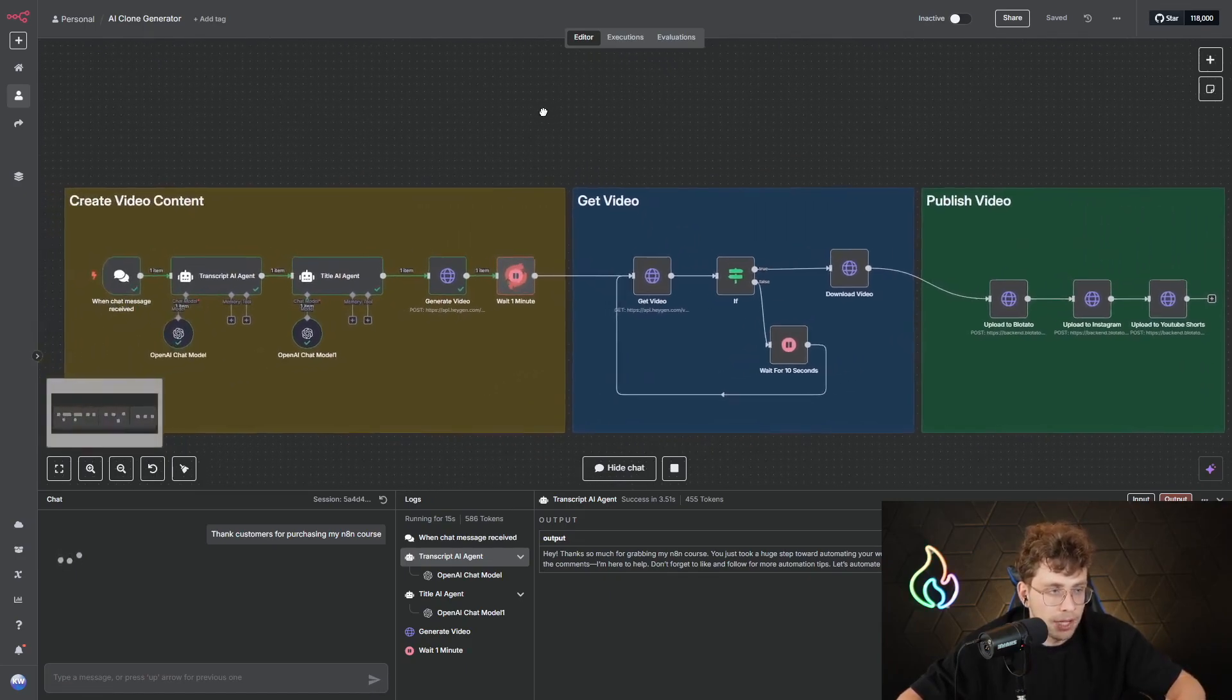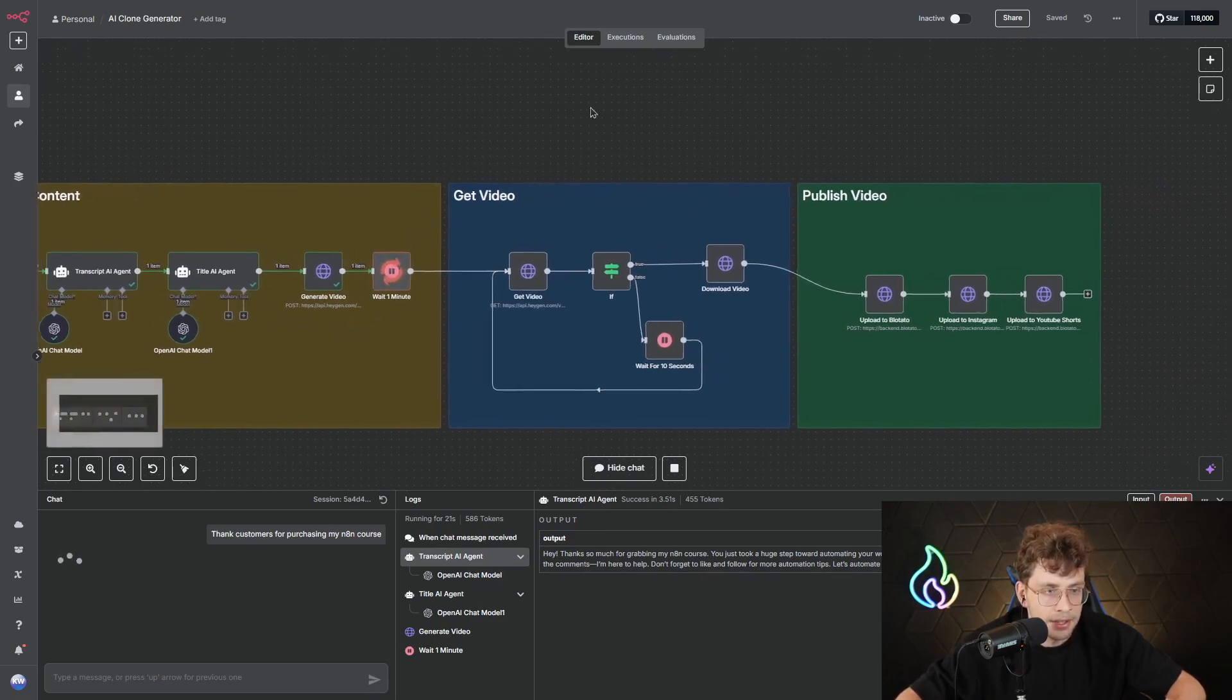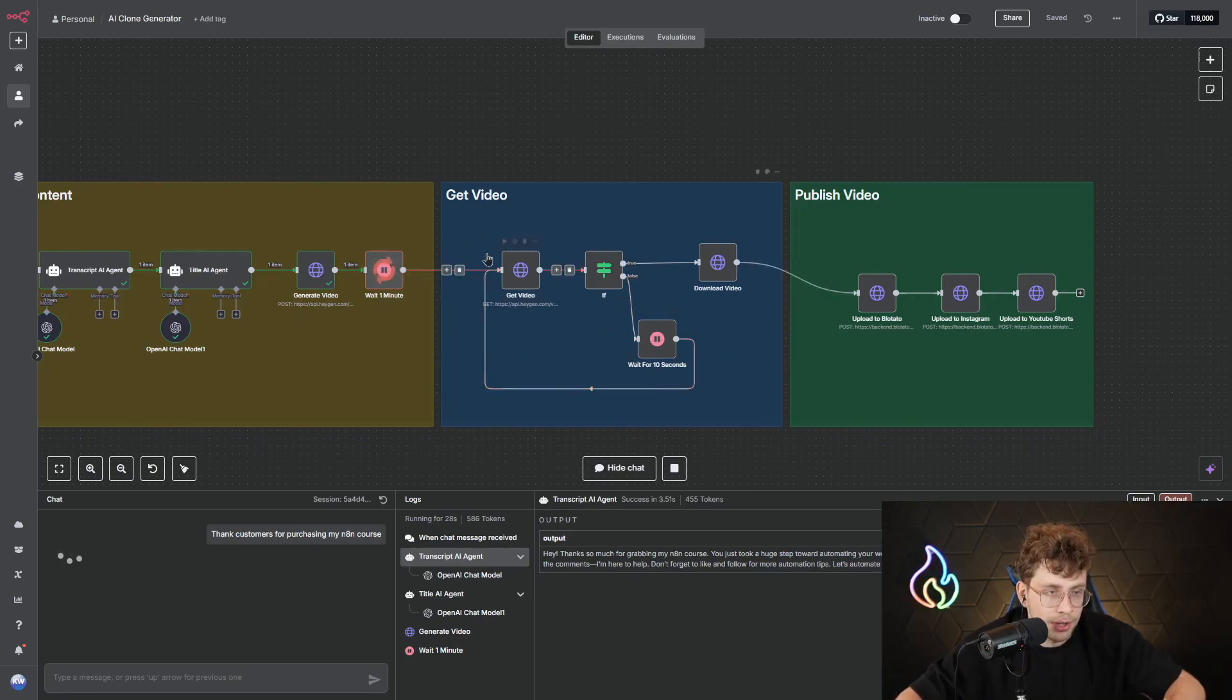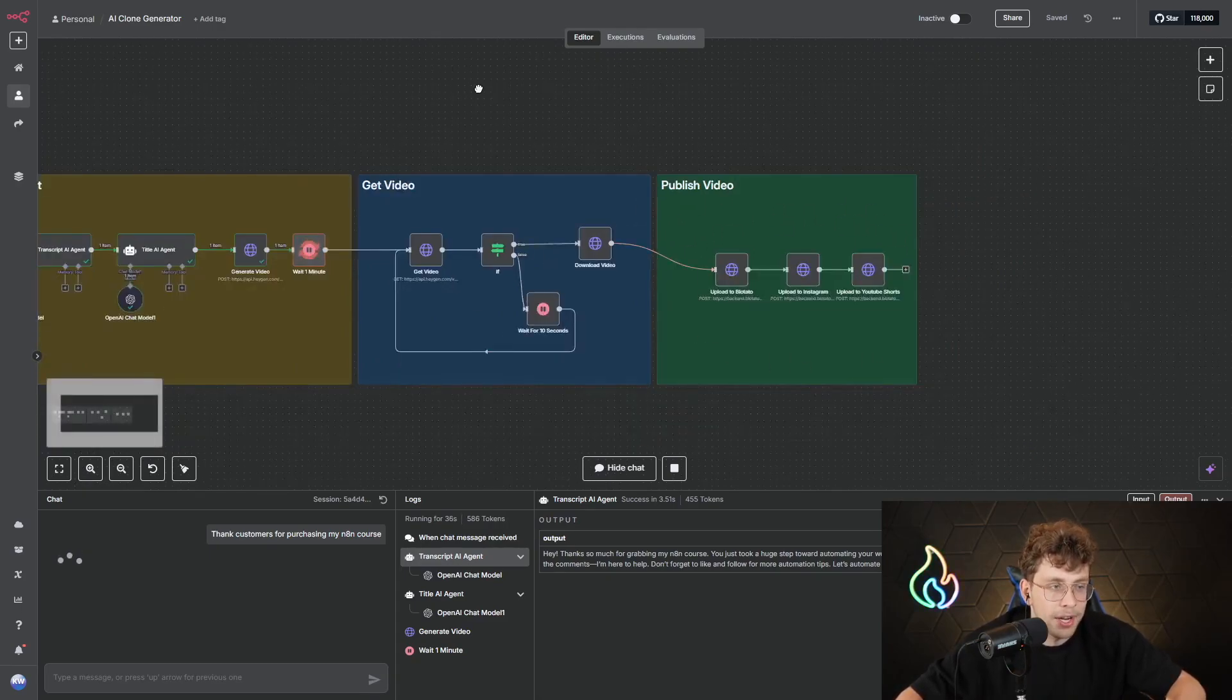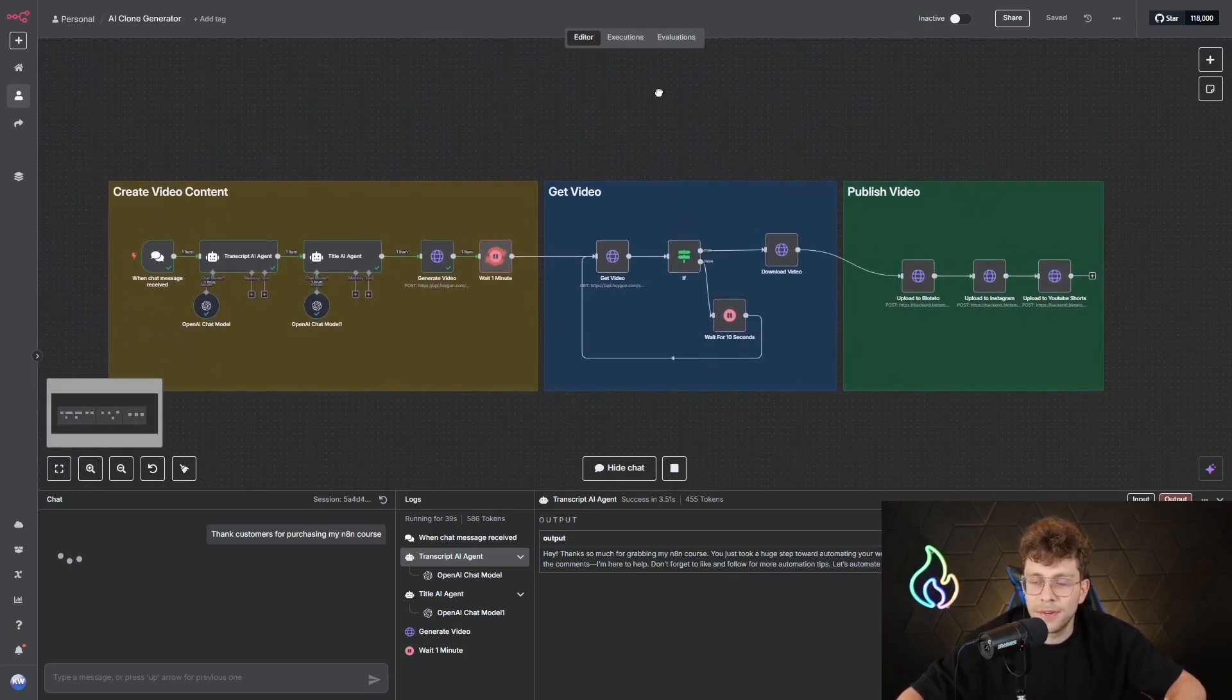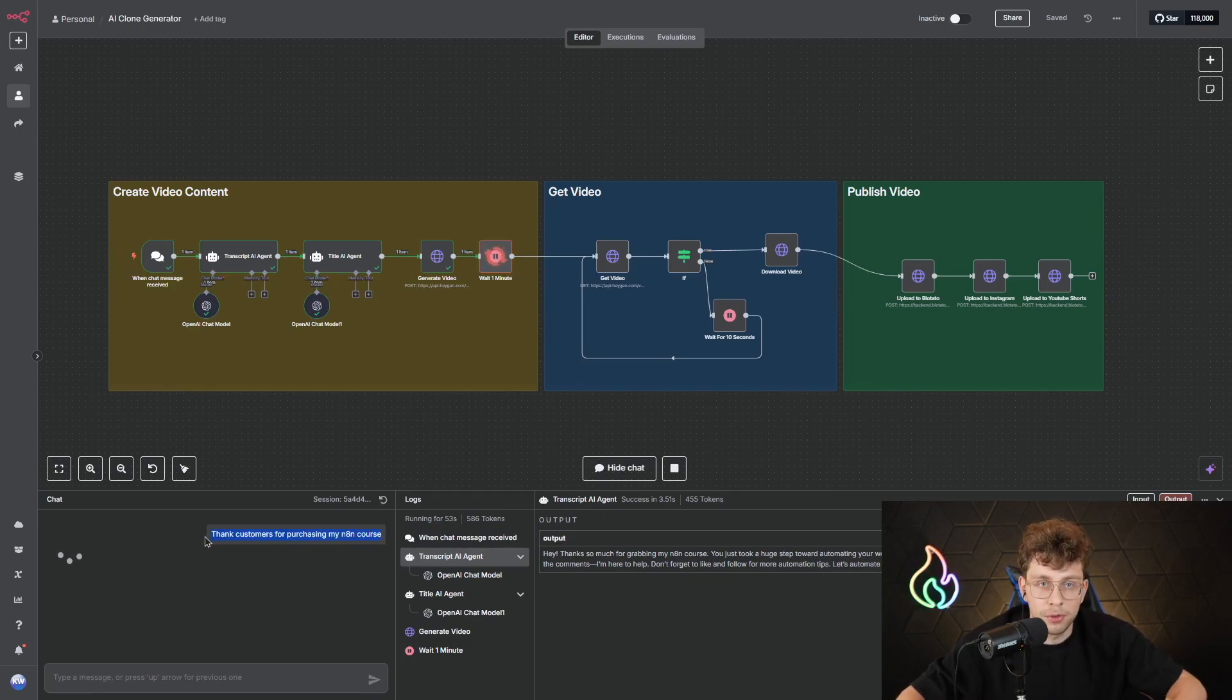We get a transcript, then we get a title and we generate the video with HeyGen. Also, we publish the video on social media, such as YouTube Shorts or even TikTok. And we do everything on autopilot. So we generated the transcript, the title, and we're waiting until the video is generated.